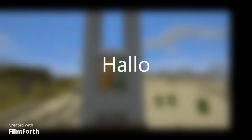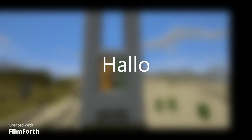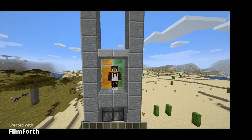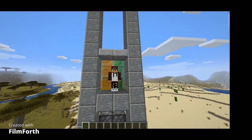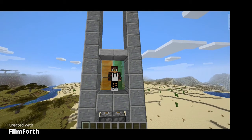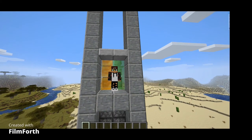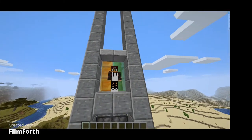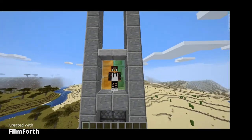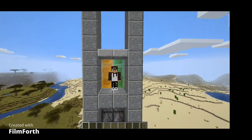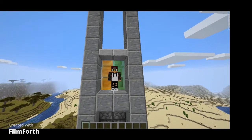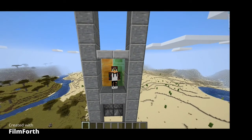Hello guys and welcome back to my channel. Today I'm gonna show you how to make a piston elevator — a bigger piston elevator and also doors for the piston elevator. Before I do that, please like and subscribe.